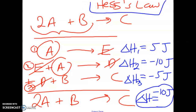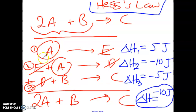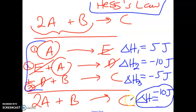What type of questions will you come across? Usually you're going to be given a mechanism, but it may not be in the proper order. You may have to flip things around or multiply by a factor, but the goal is the same — make the individual steps add up to the overall reaction, then confirm it with the delta H values.